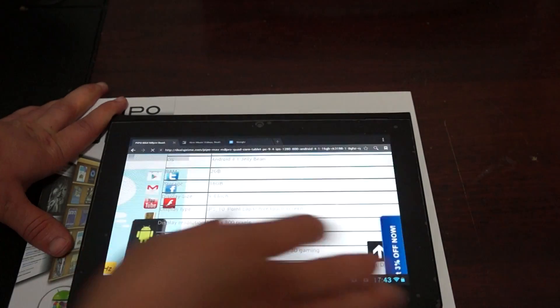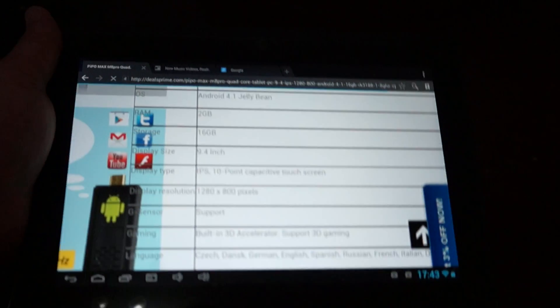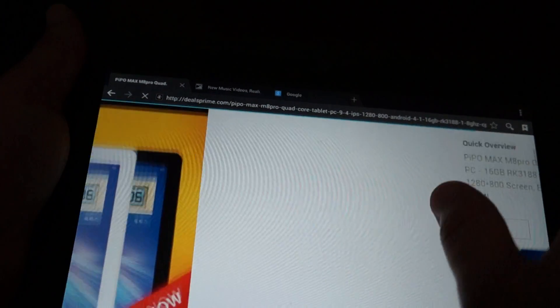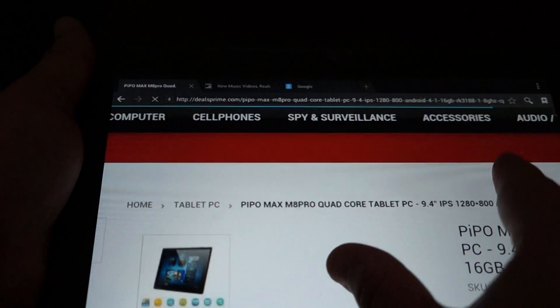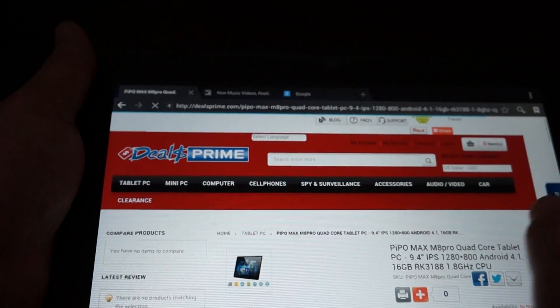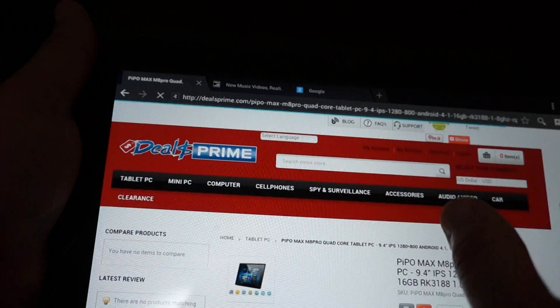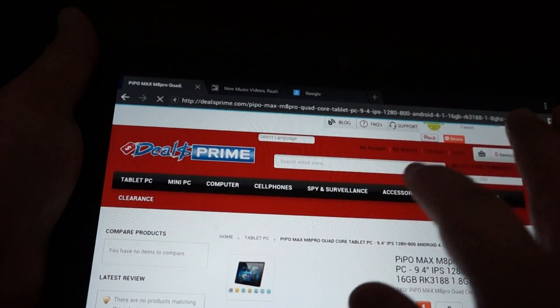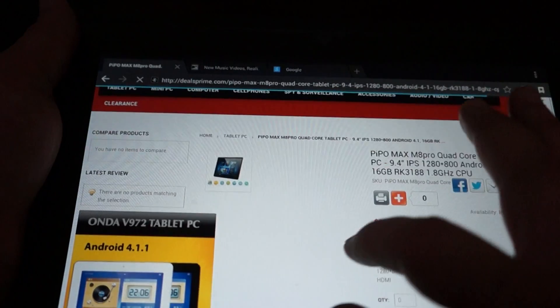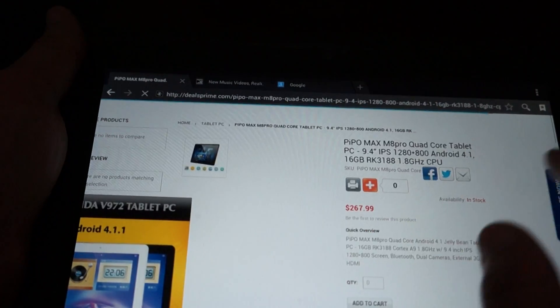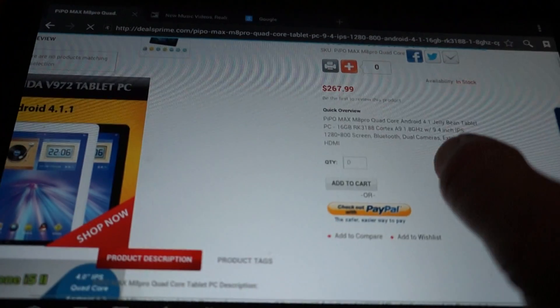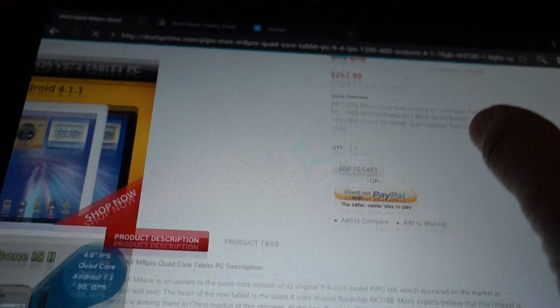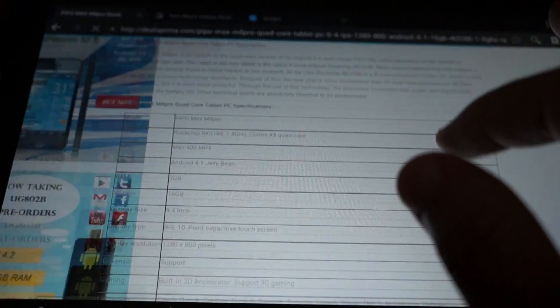But you can always go to dealsprime.com. The listing is here at dealsprime. Just do a search for M8 Pro, all one word. We'll be updating the price and stuff, but the full description is there.